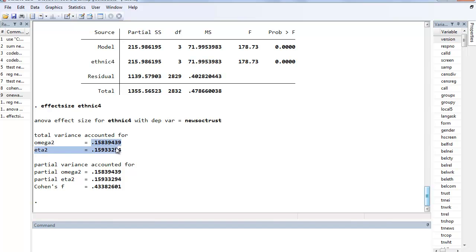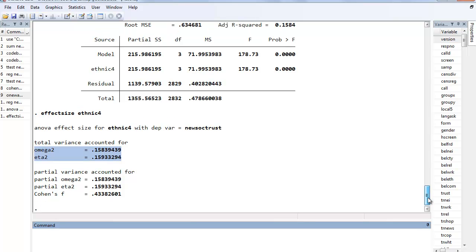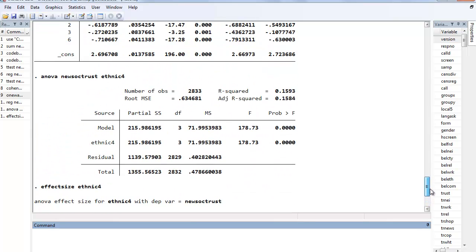It gives us, similar to Cohen's D, it gives us two measures of sort of substantive effect size for that ANOVA. And what we'll notice is that we get an omega squared and an eta squared of about 0.159 or so.